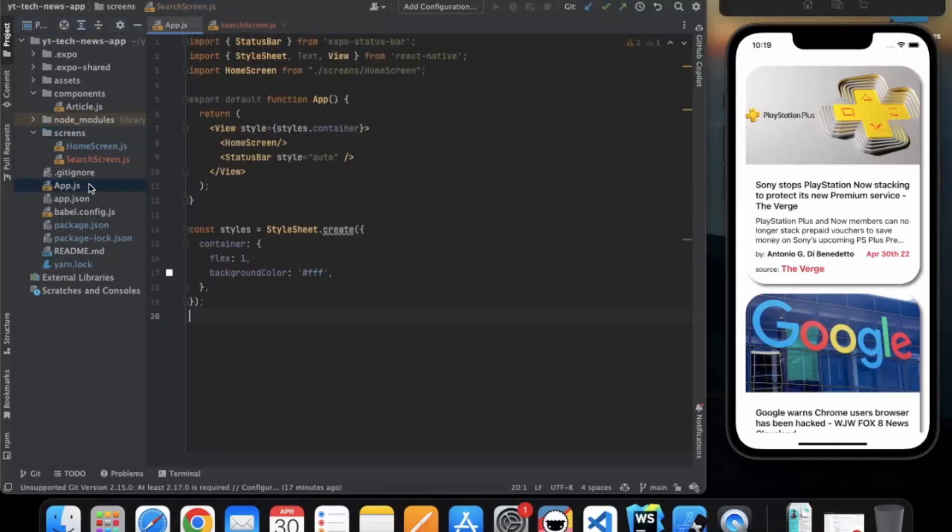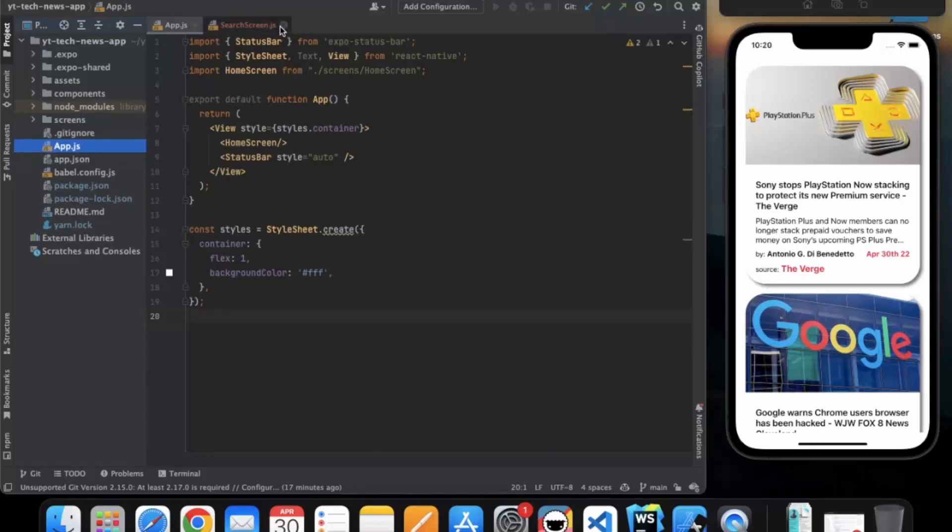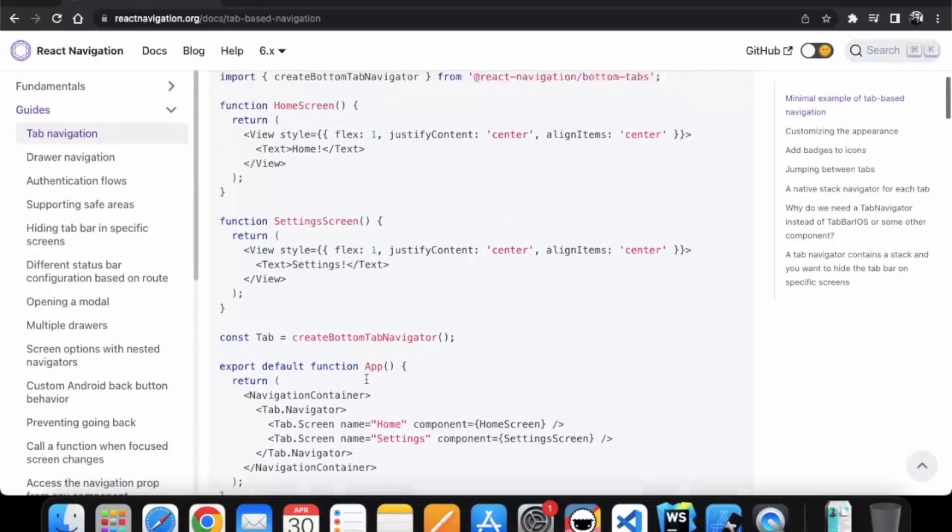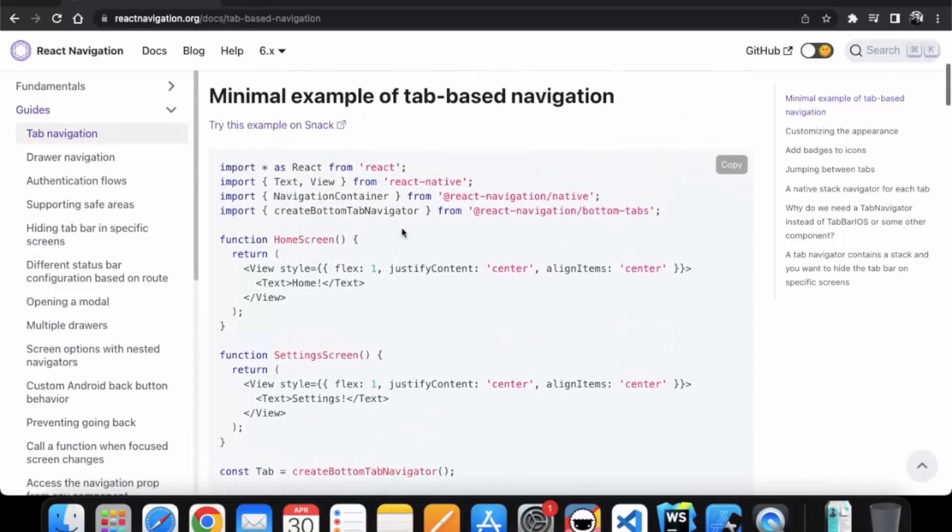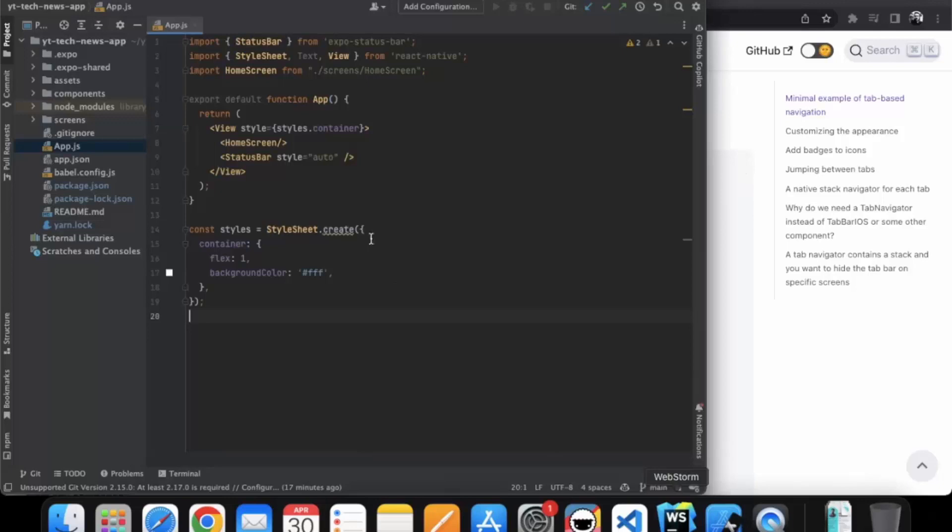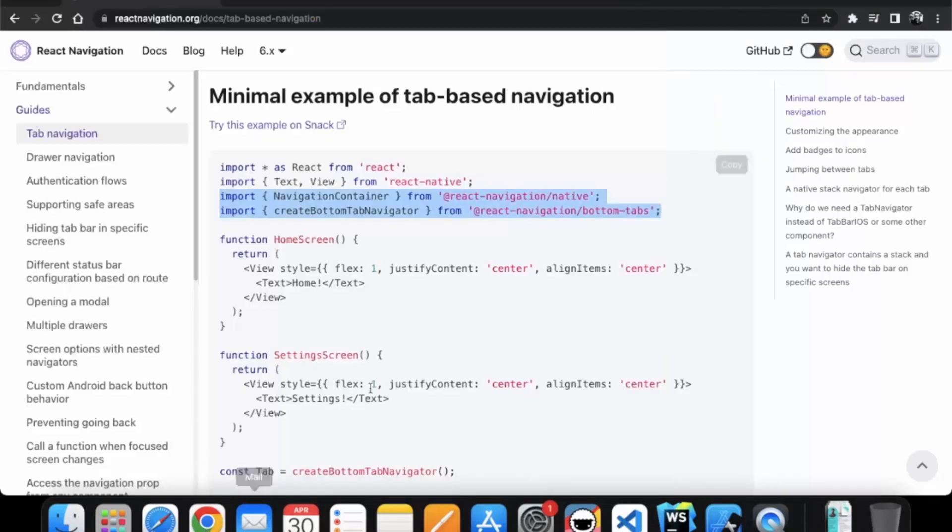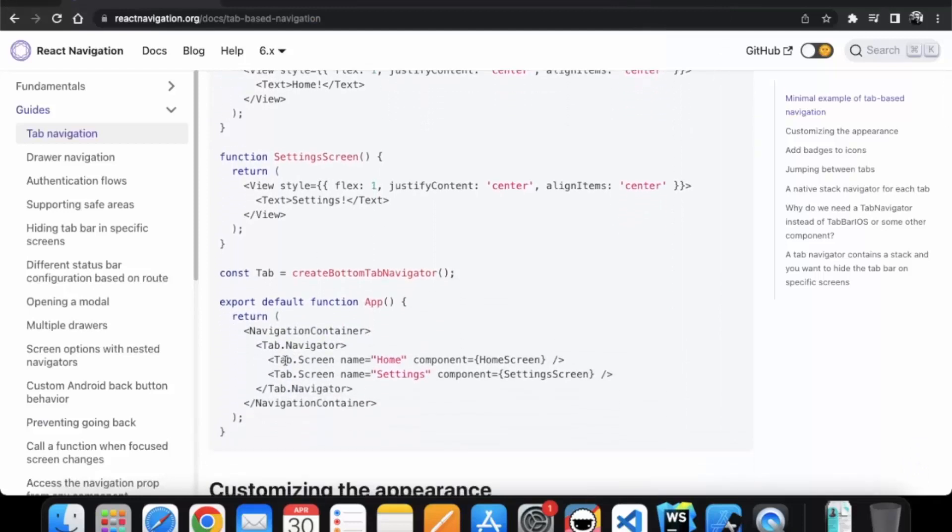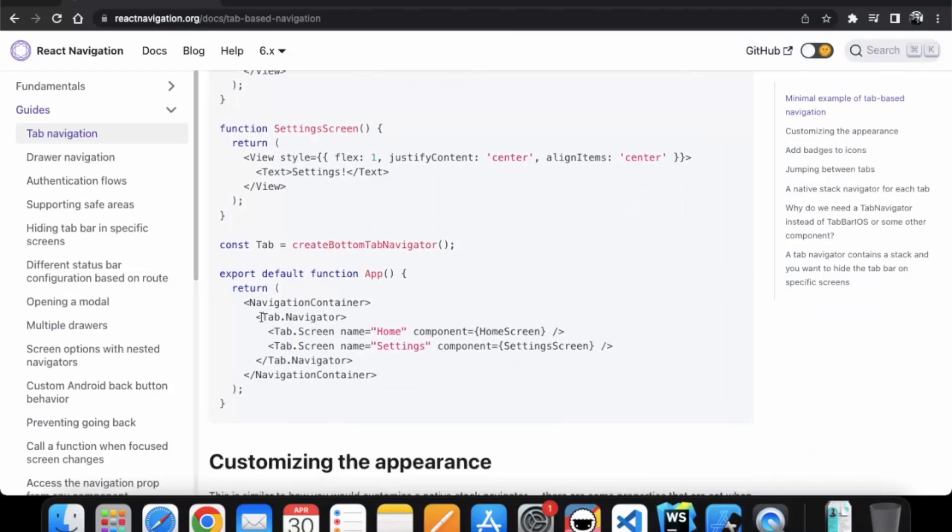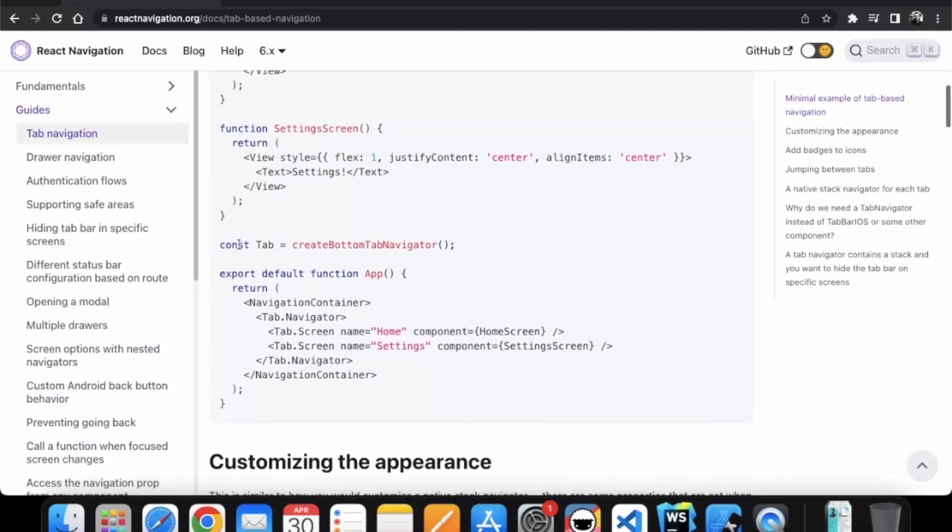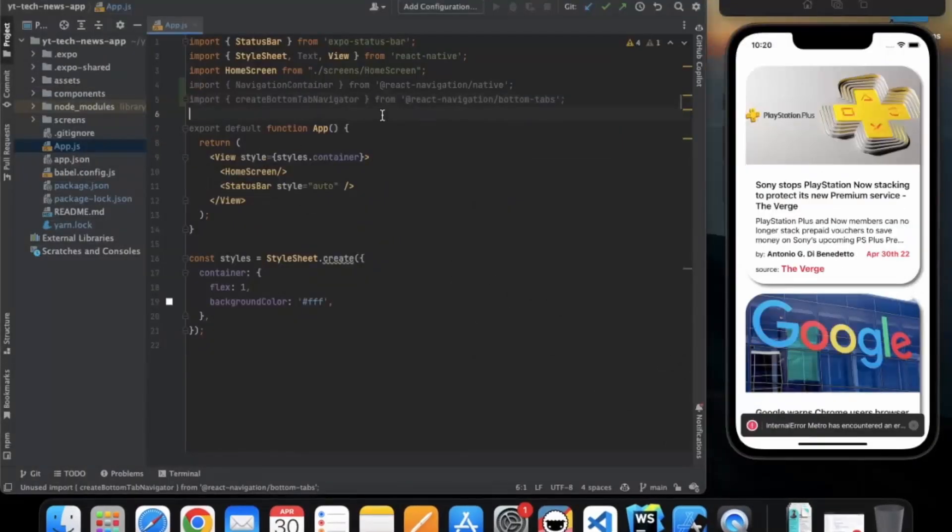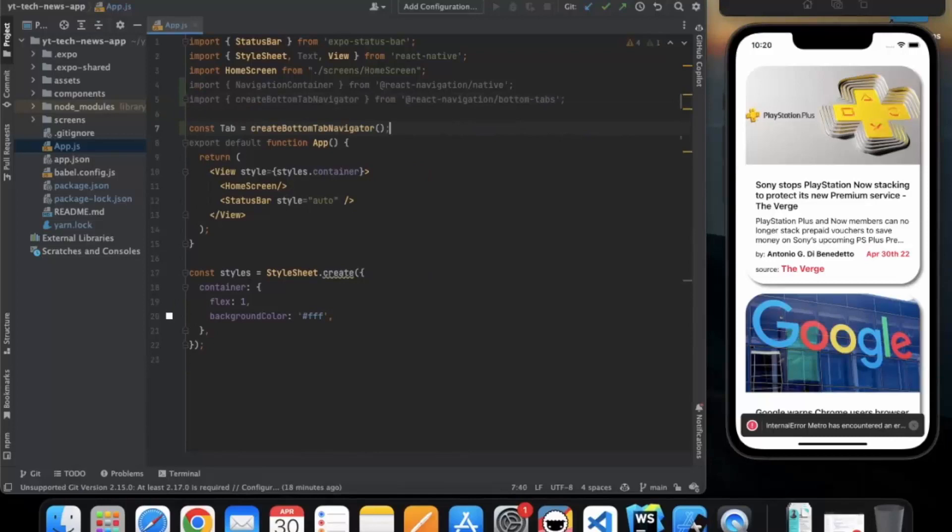Now go to the highest hierarchy in your app which is app.js in this case. Here we need to import some elements. We need to import navigation container and create bottom tab navigator. So let me just copy this, paste it over here. Now if you see over here, all the tabs are encapsulated in tab.navigator which is encapsulated in navigation container. So we need to create a navigation container first. So let me just copy this much and paste it over here.